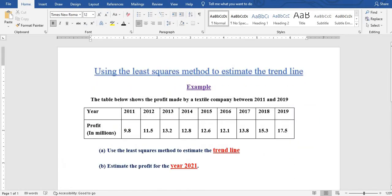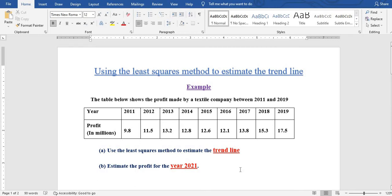The question reads: the table below shows the profit made by a textile company between the year 2011 and 2019. The first question is to use the least squares method to estimate the trendline, and the second part is to estimate the profit for the year 2021.